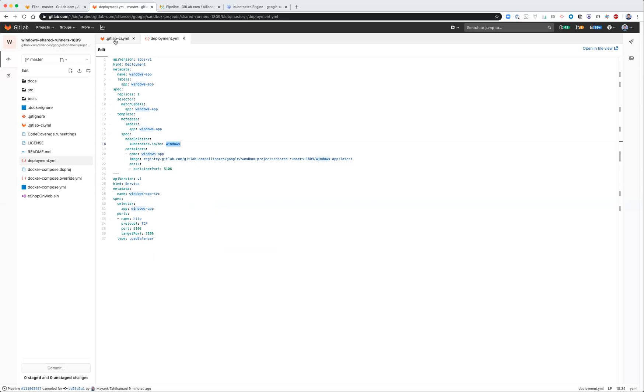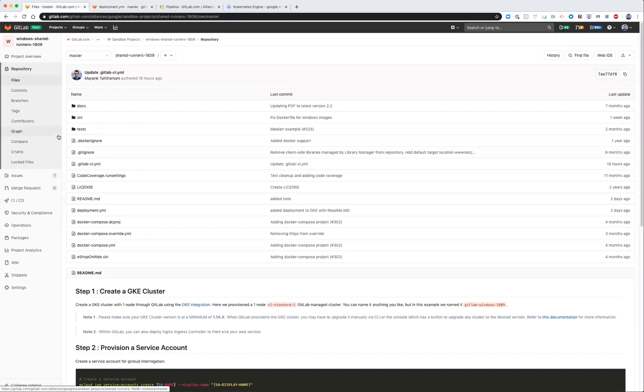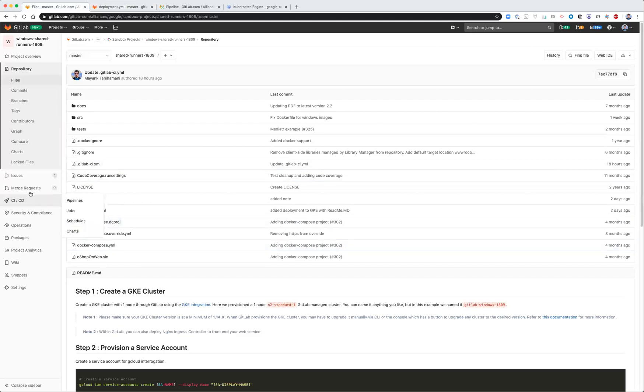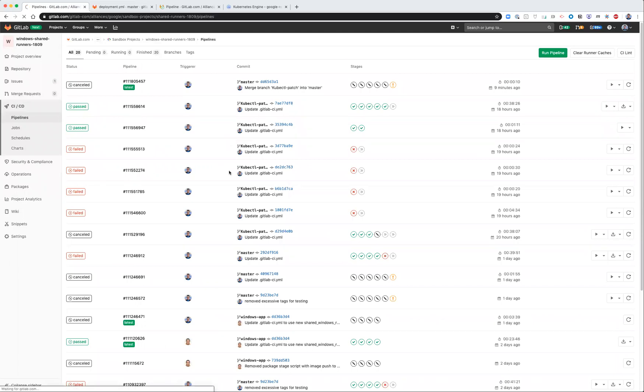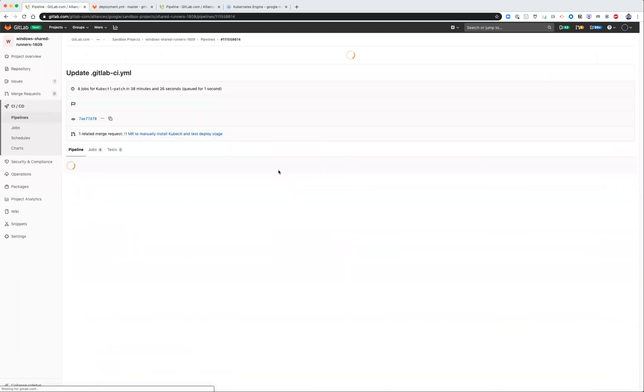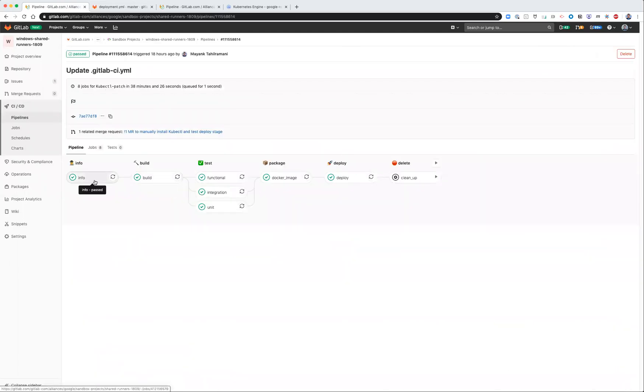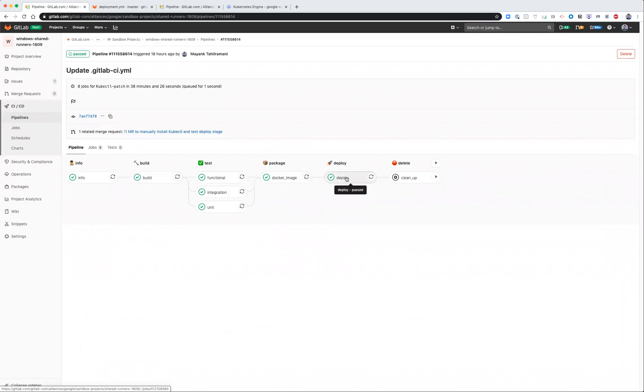So once all that is set up, all you have to do is simply make a commit and it will then execute a pipeline. Here's a pipeline that I've already executed, which completed all the way. You can see the info, build, test, package, and deploy steps passed successfully.